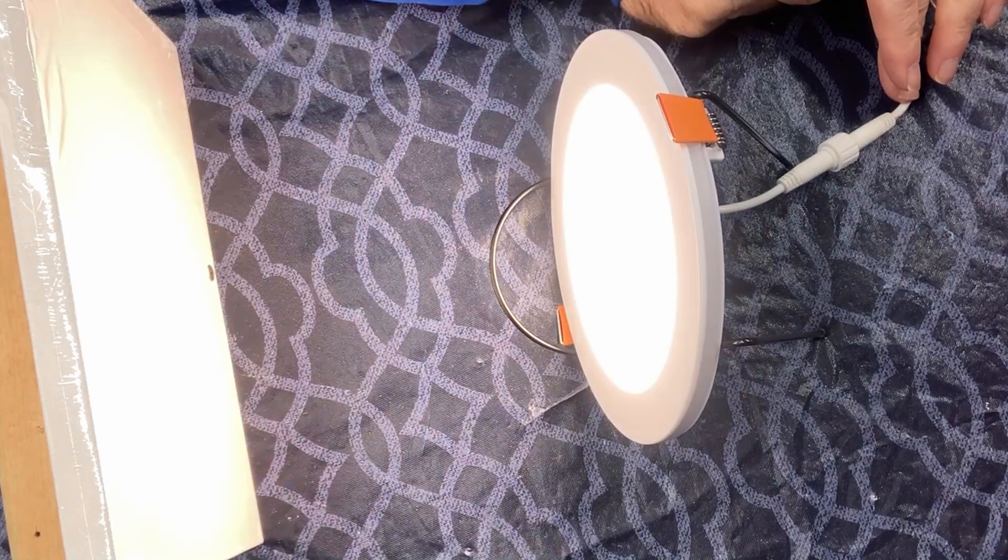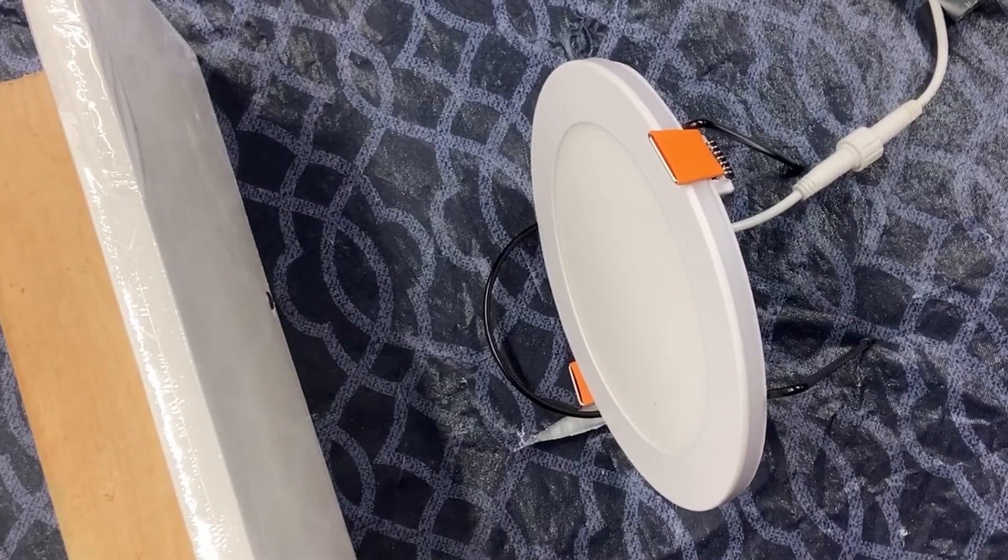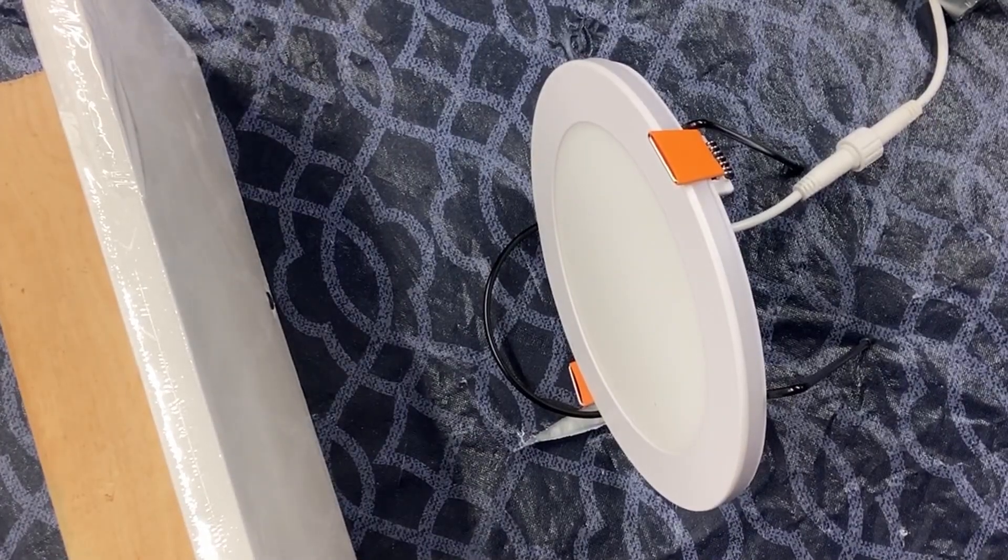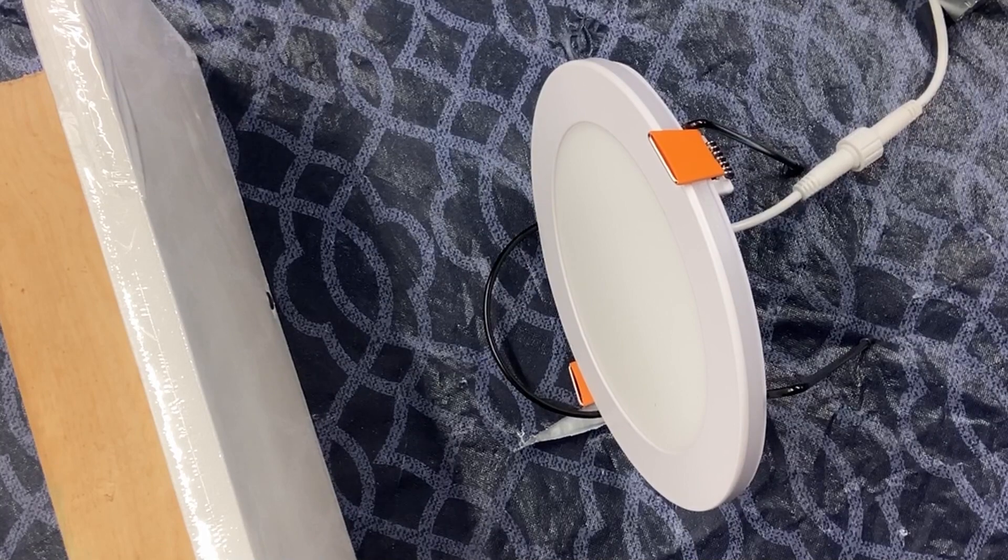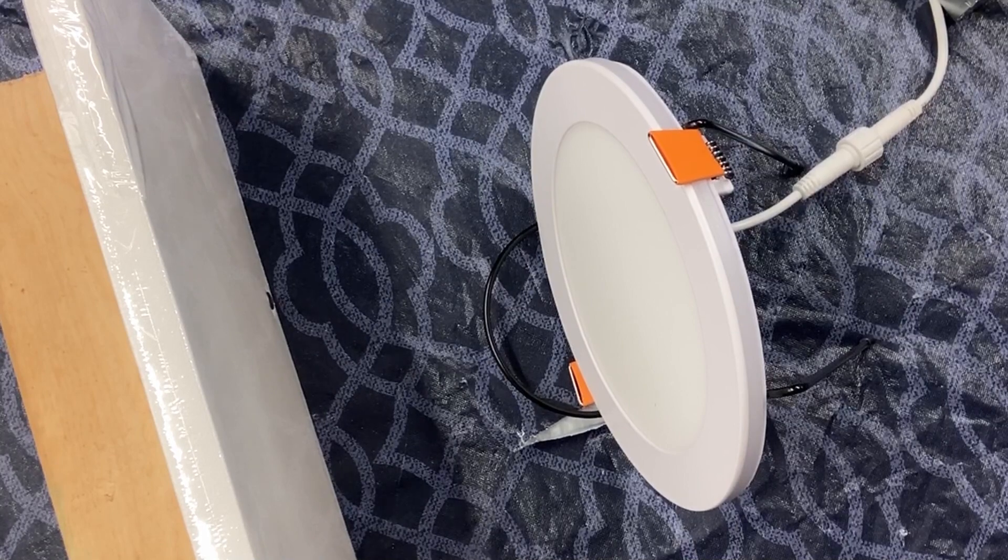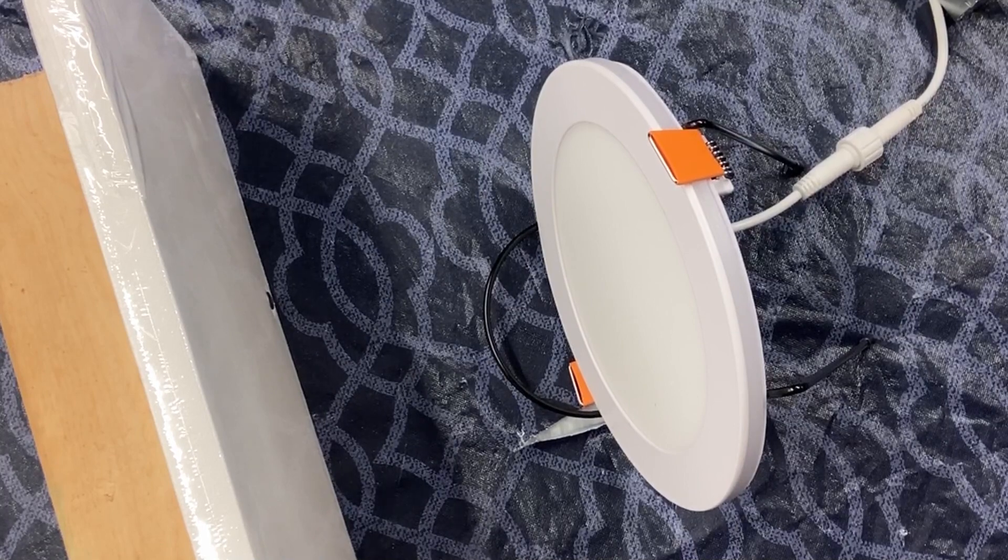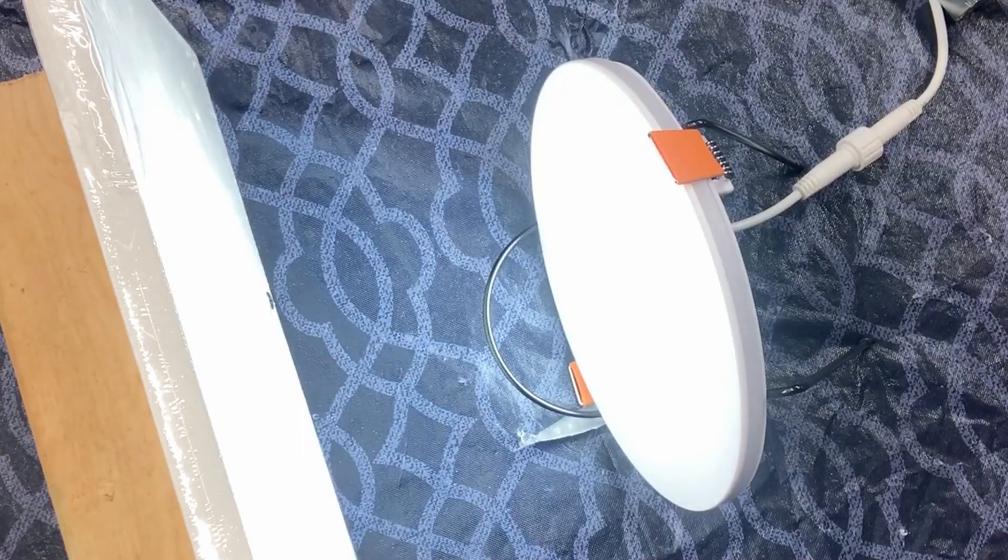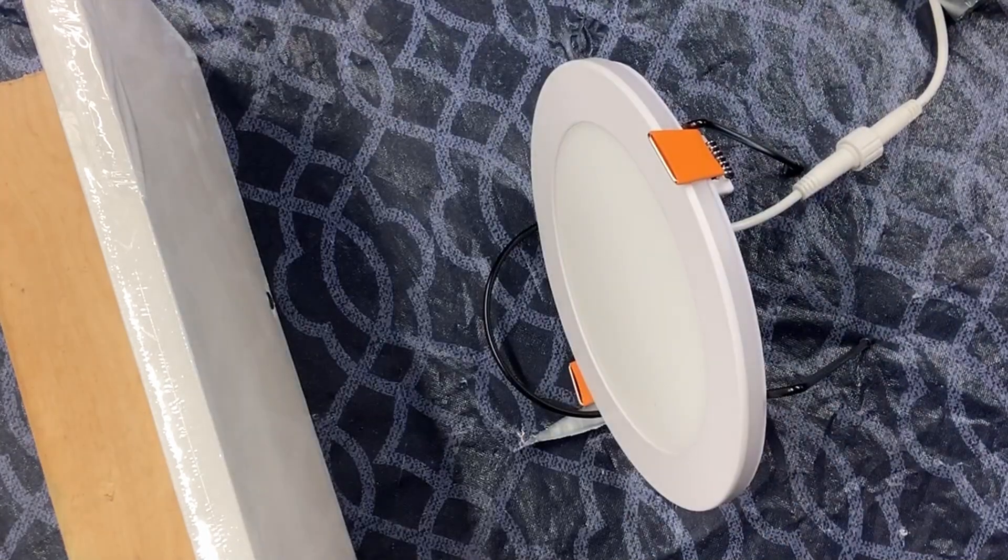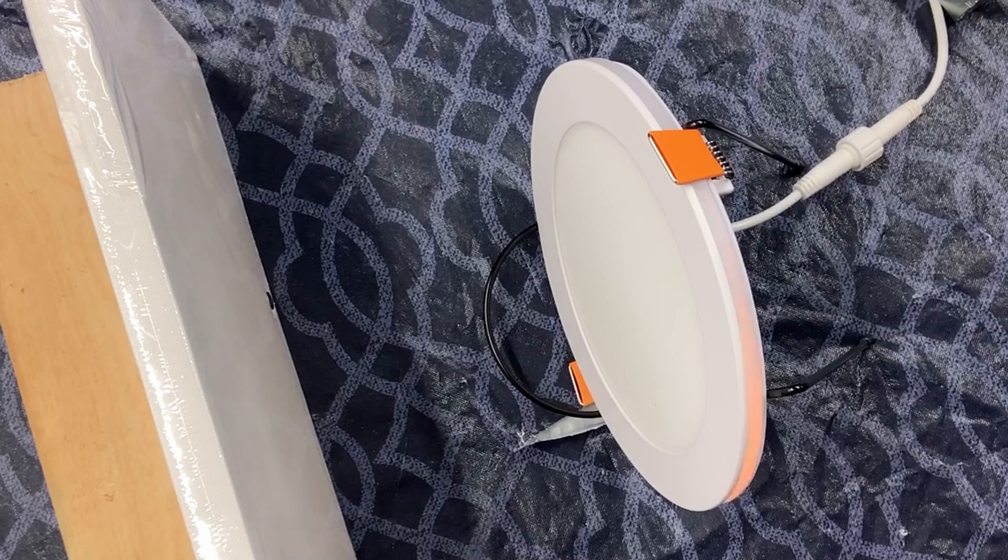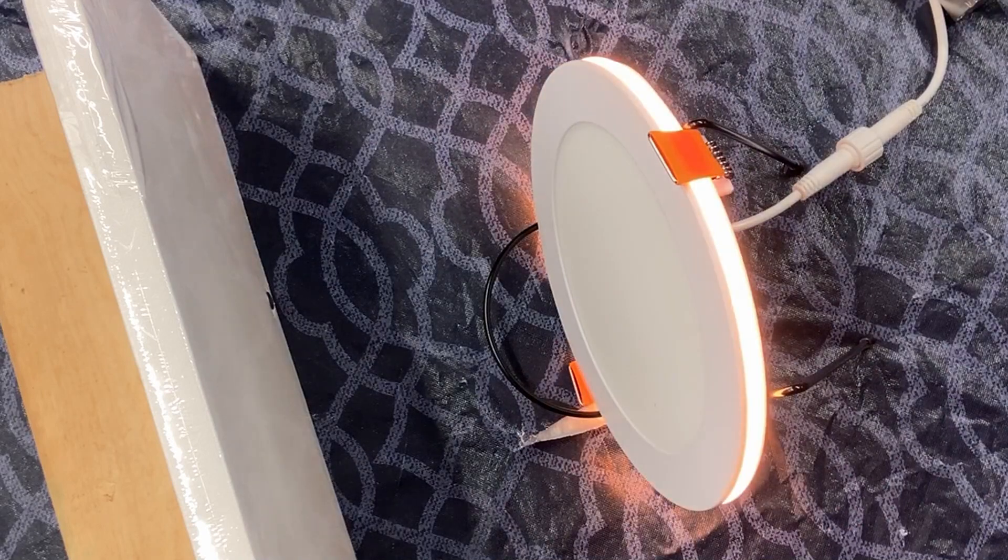So those are the different colors. All right to get the nightlight all you do is you turn it on and then turn it off within five seconds. Turn it back on within five seconds and you get the nightlight.